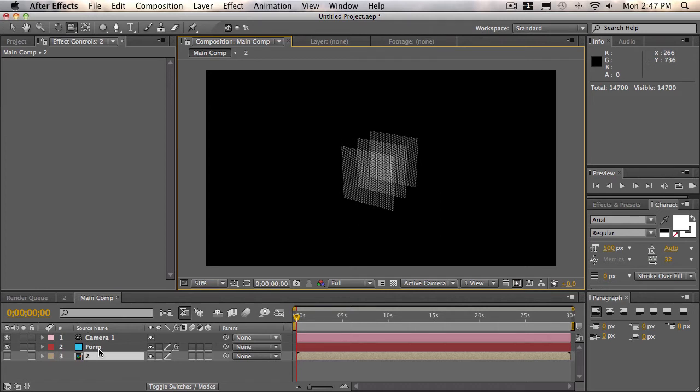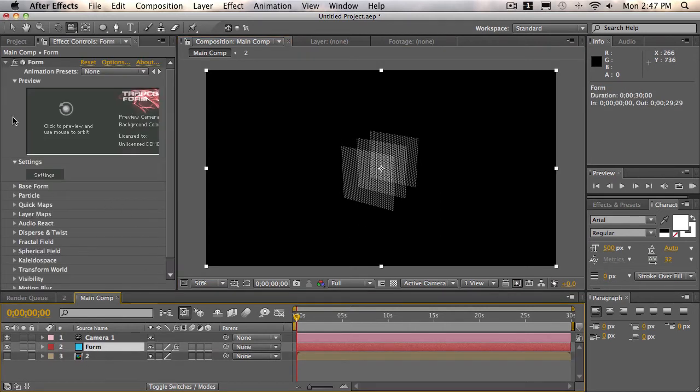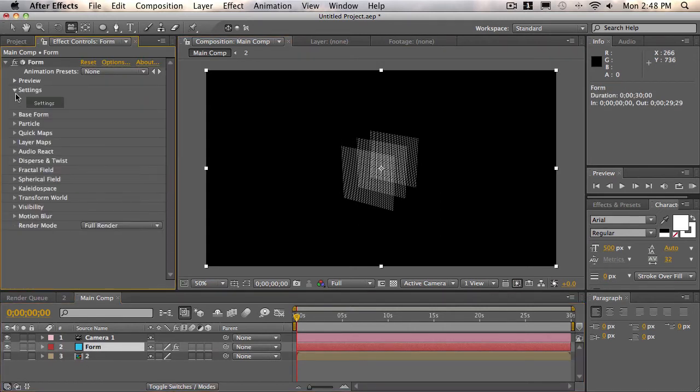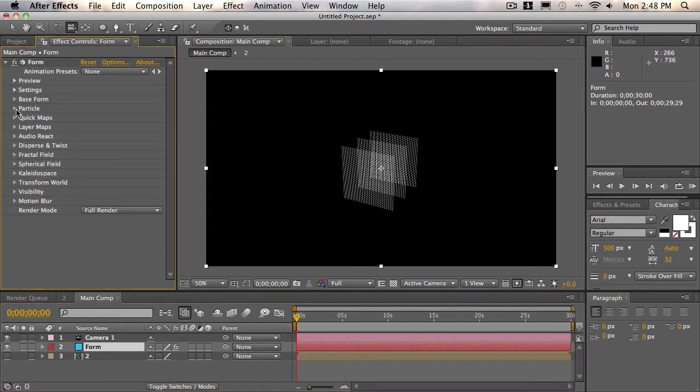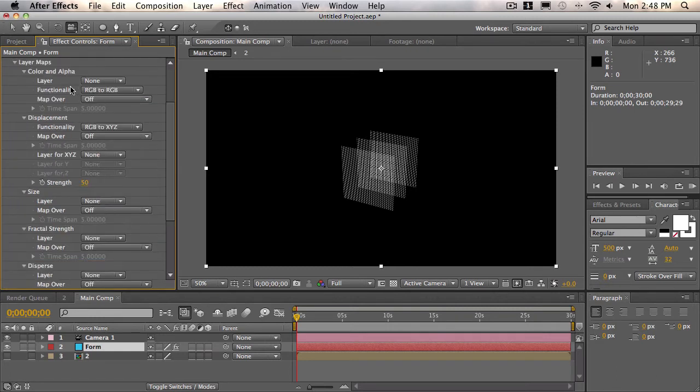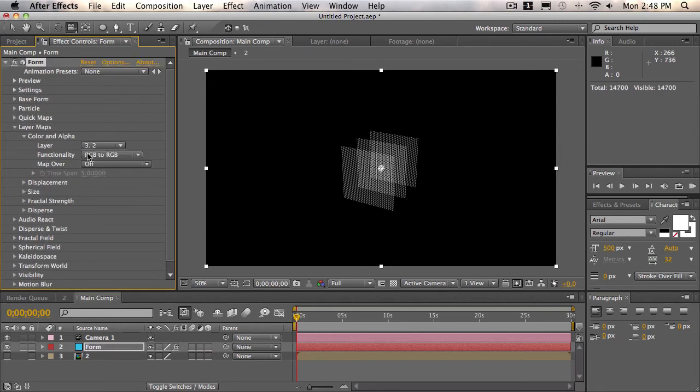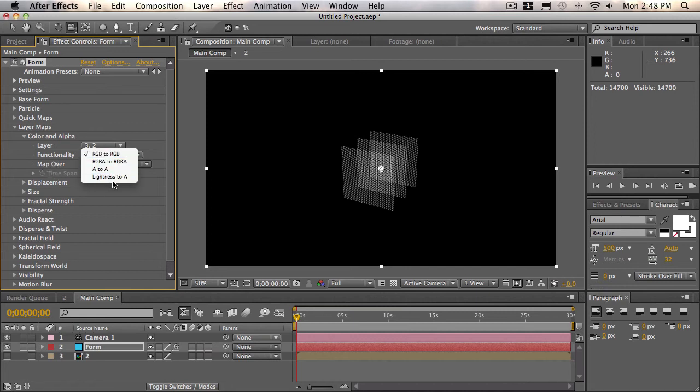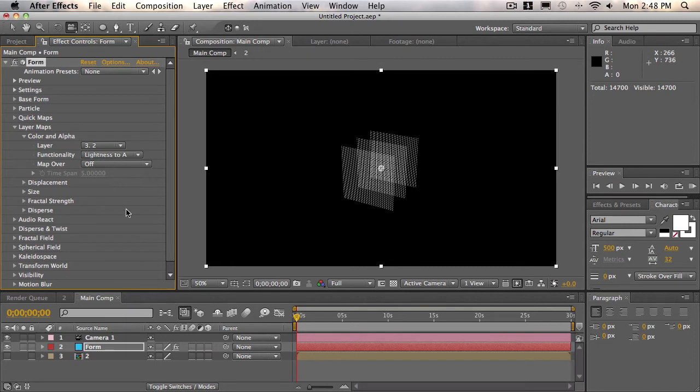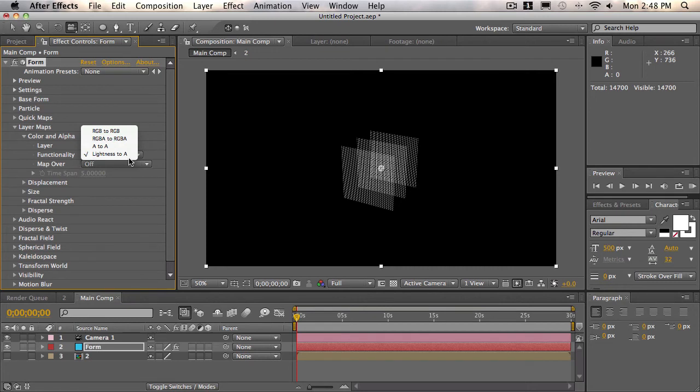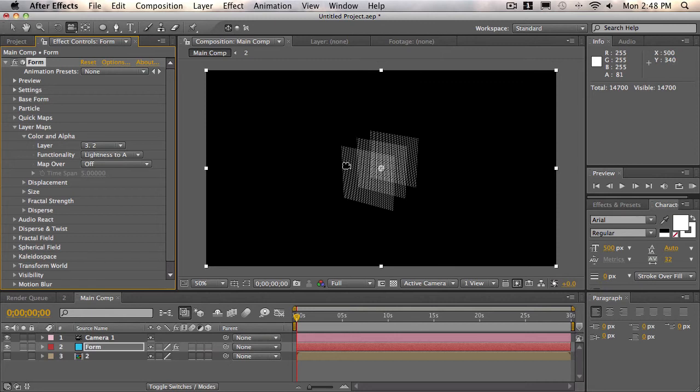So to do that, we'll select the form layer and just close all this. And we'll open up the layer maps. We'll change the layer, the color and alpha layer, to our two composition. I don't know why it does this, it'll collapse everything, but just open the color and alpha back. And we'll change the functionality from RGB to RGB to lightness to A. What this does is instead of using the RGB values of our completely white two composition, we're going to do lightness to A, so then it's not going to take that color, and we can customize that using the form settings. And then we'll change the map over to XY.